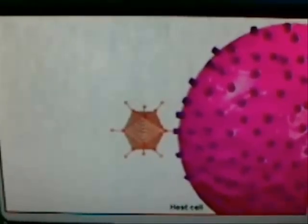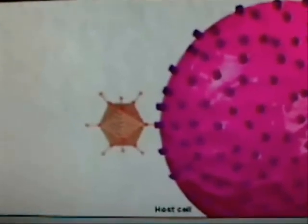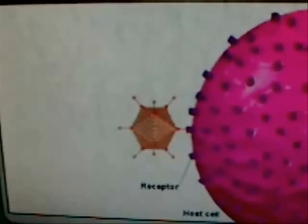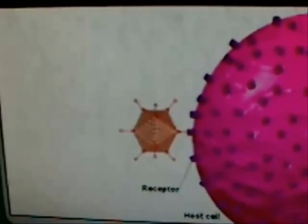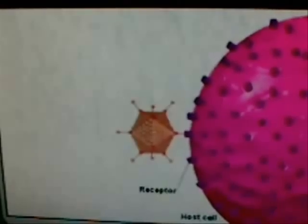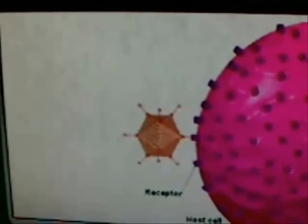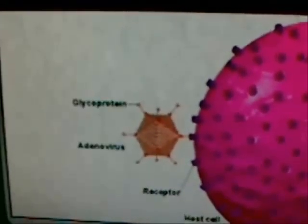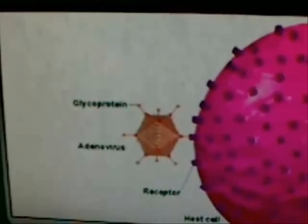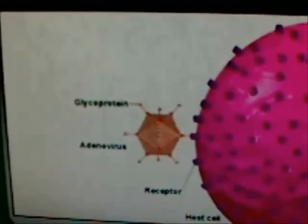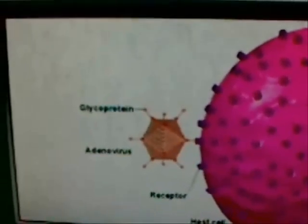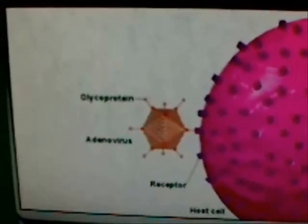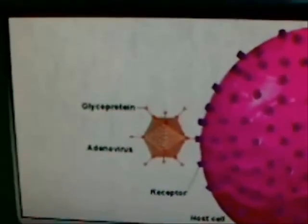The attachment of a virus to a host cell is a specific process. The outer surface of a host cell contains many receptor sites of a certain shape. In order for a virus to attach itself to a cell, it must have surface proteins that are complementary to the receptor sites on the cell's surface. That is, the cell's receptor and the viral glycoprotein must fit together like a lock and key. As a result, most viruses can attach themselves to and enter only a few kinds of cells.